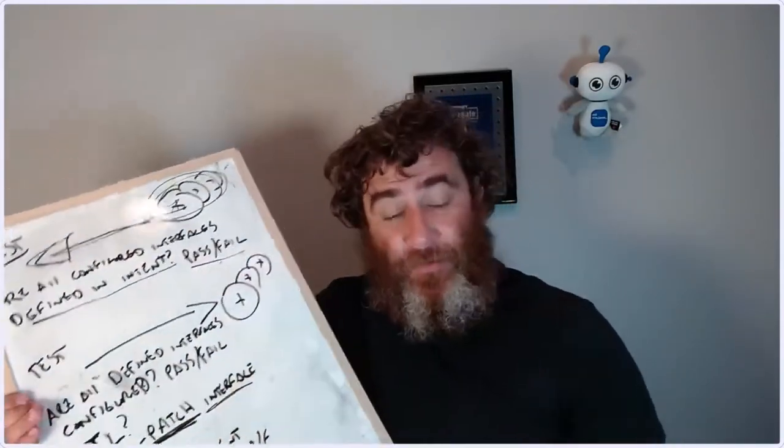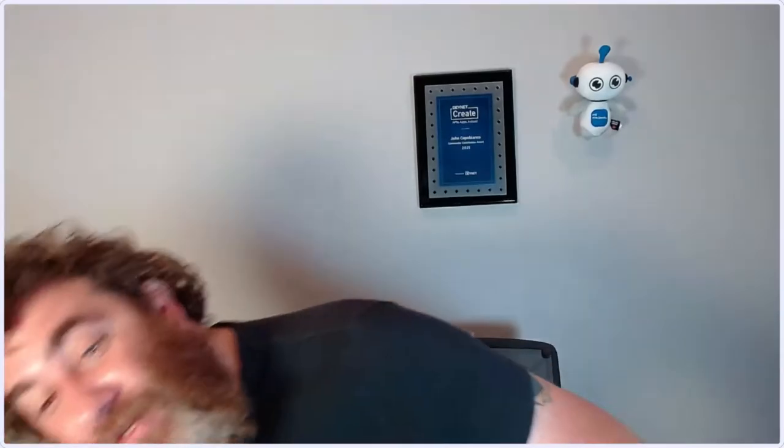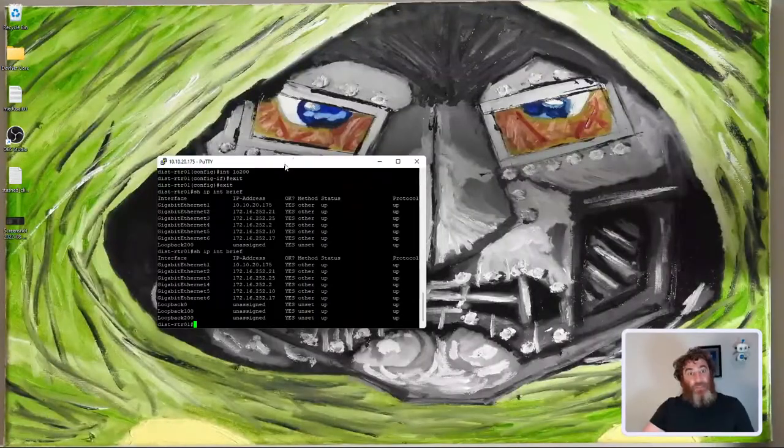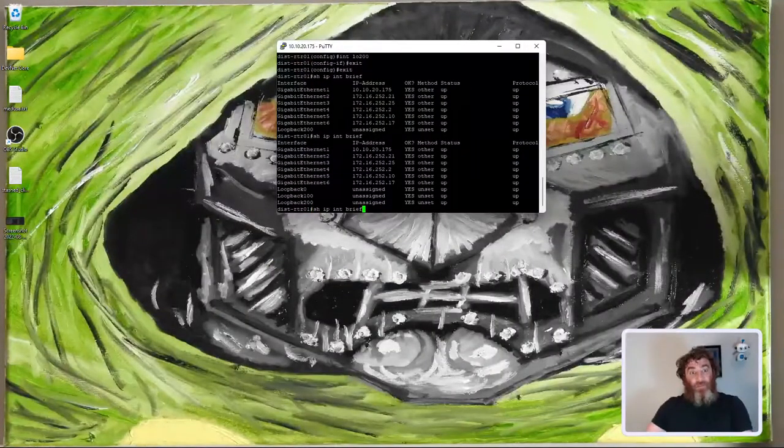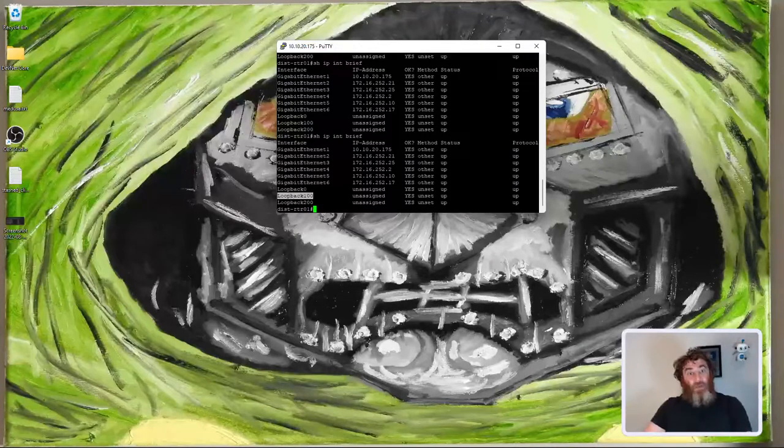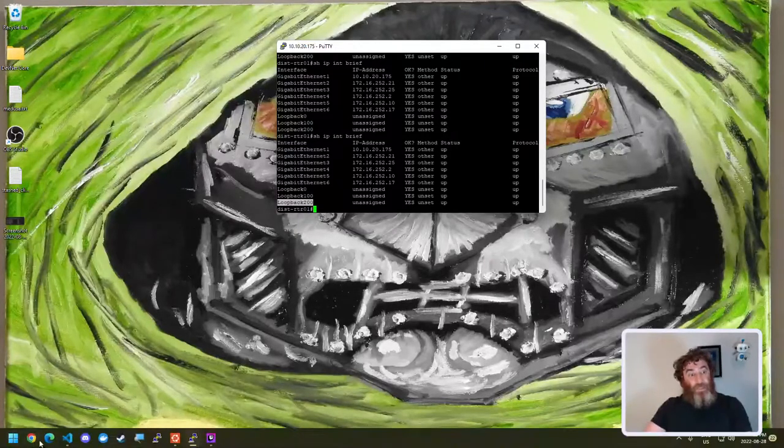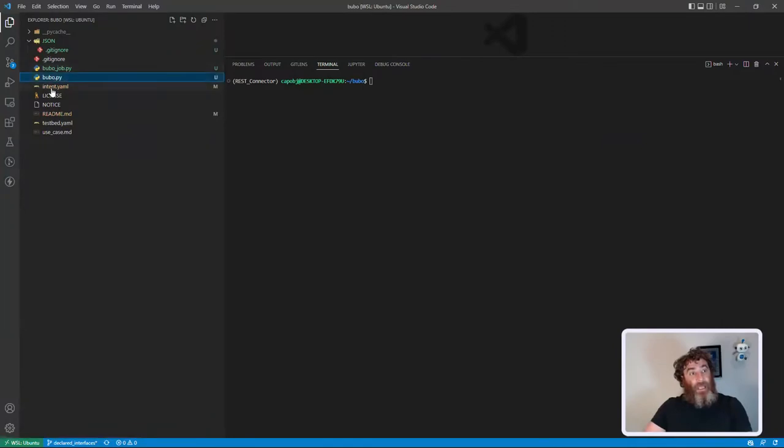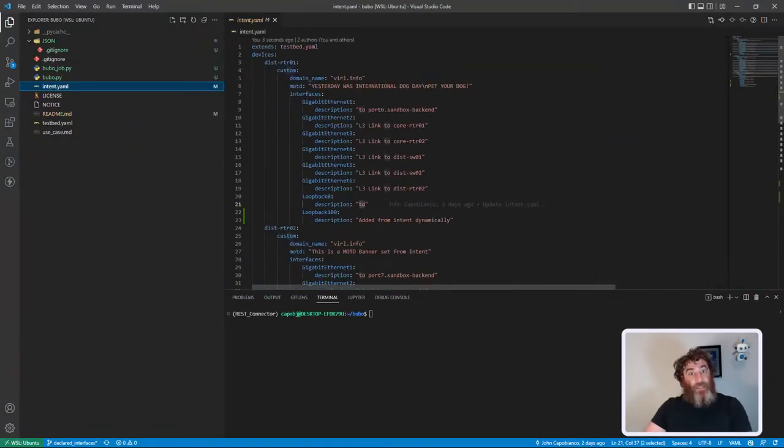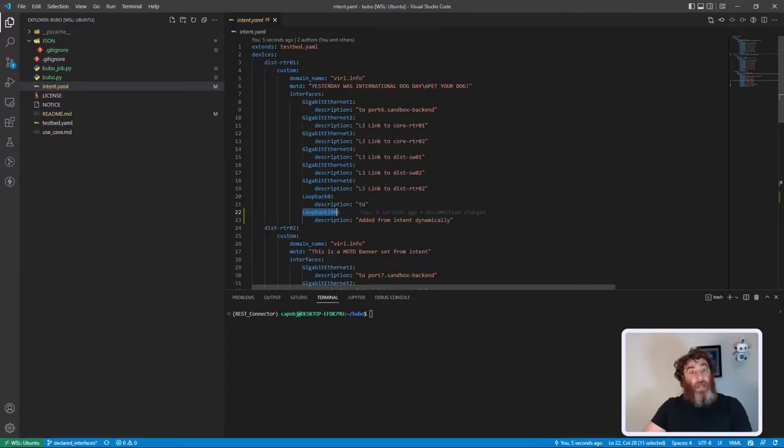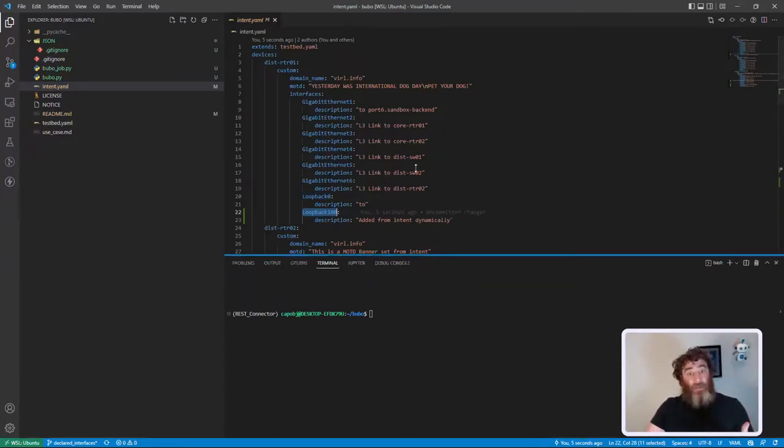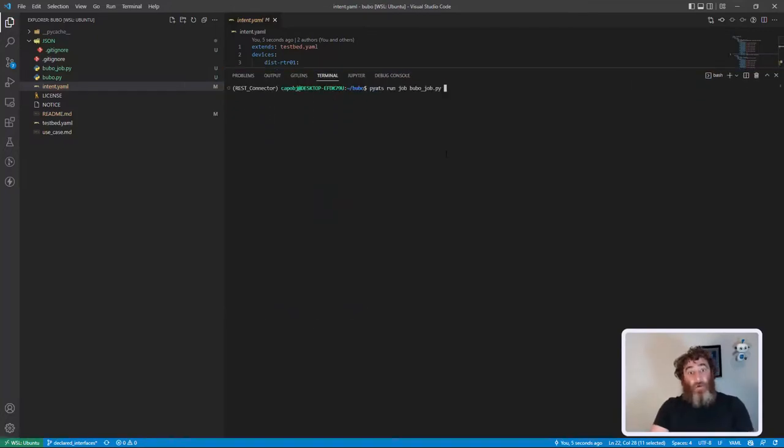Let's run the code. Let's just do the first directional test. We're going to add an interface on the device directly that is not in our intent. If I do a show IP interface brief, it has loopback 0, 100, and 200. Now if I go into my intent on this particular device, it has loopback 0 and 100 but no 200. So someone has added that in manually.